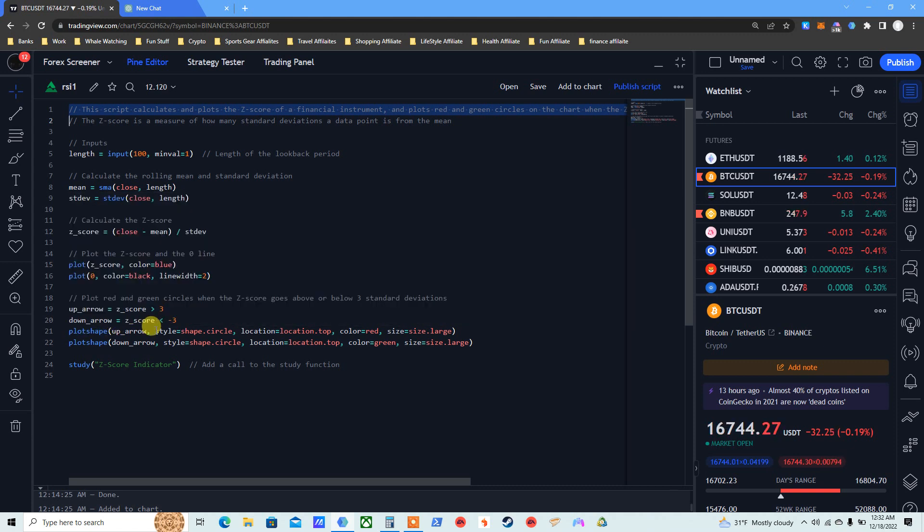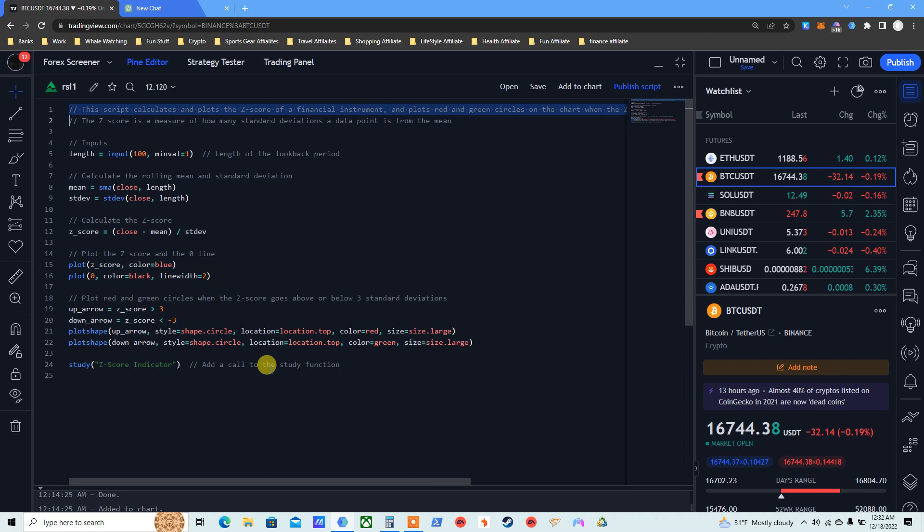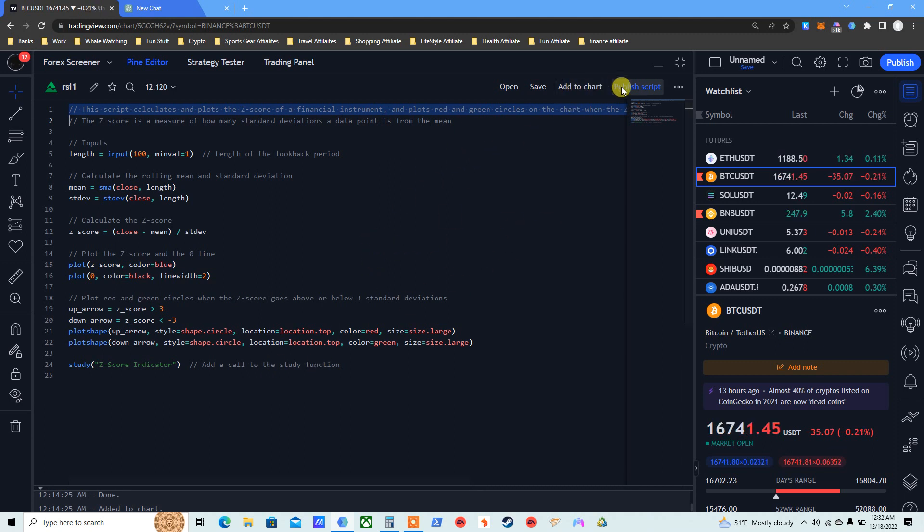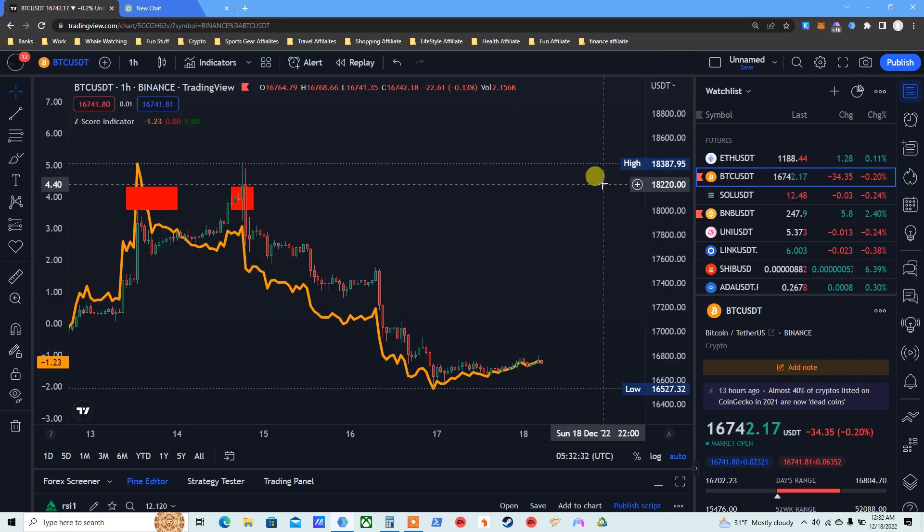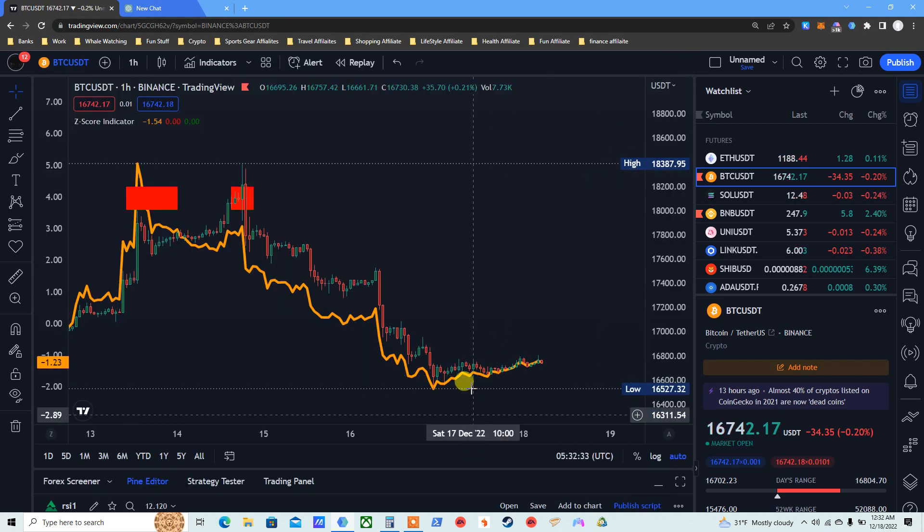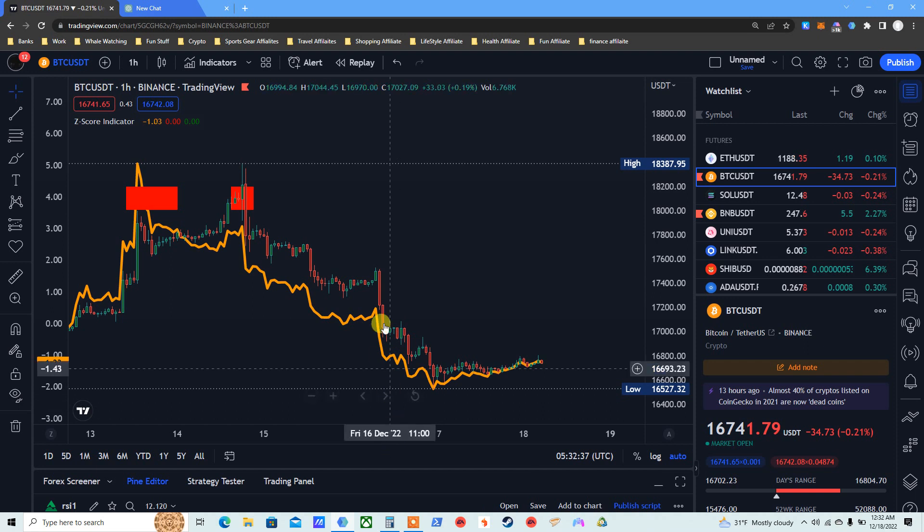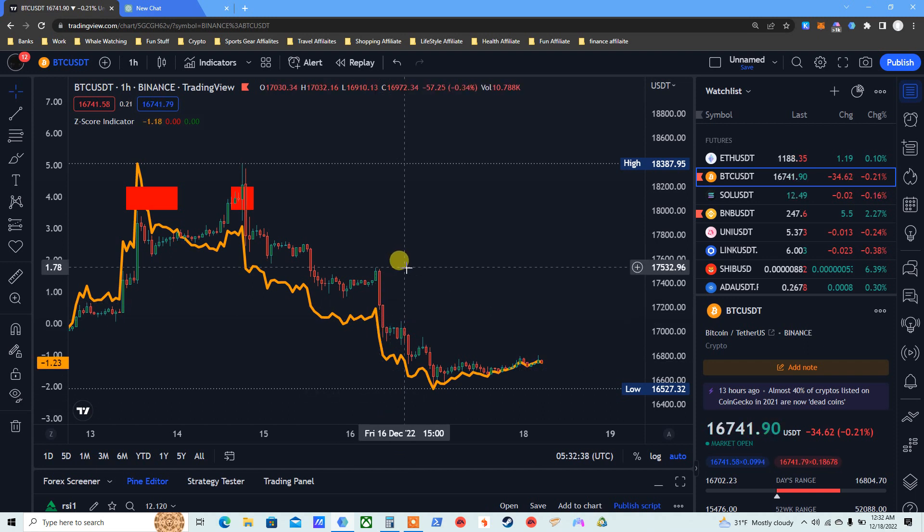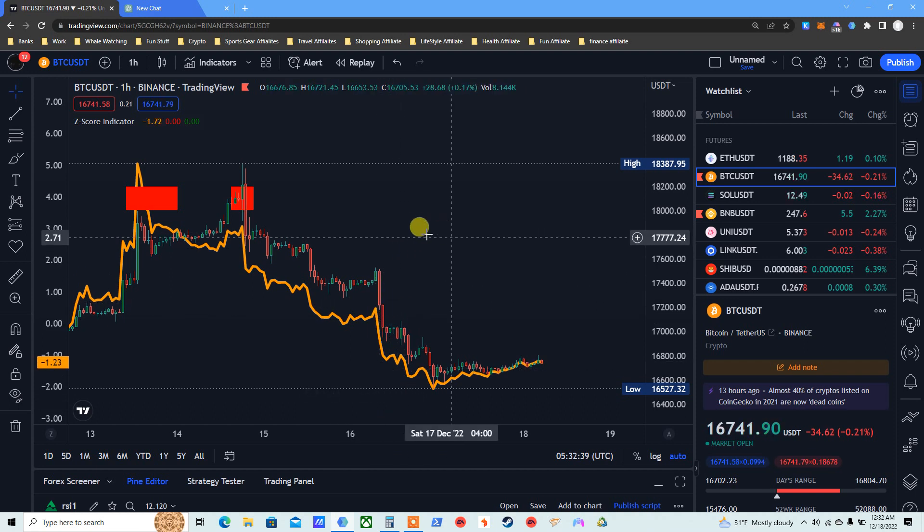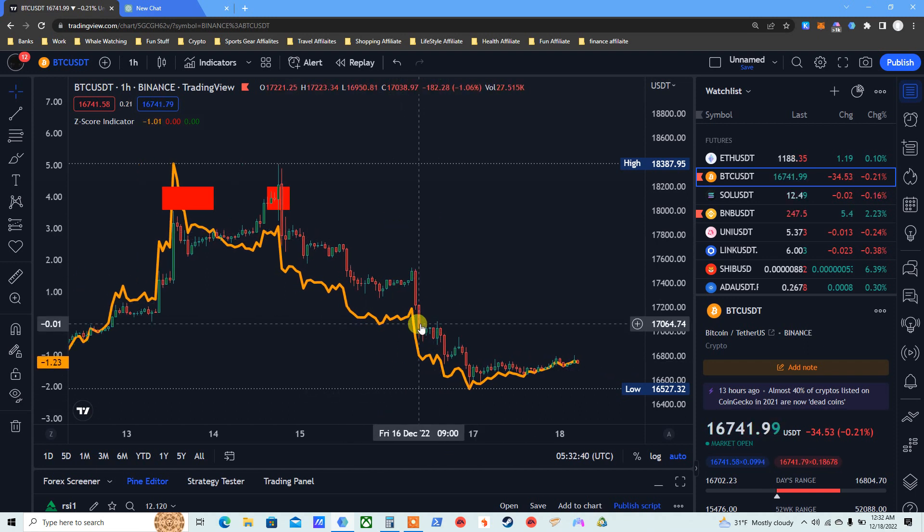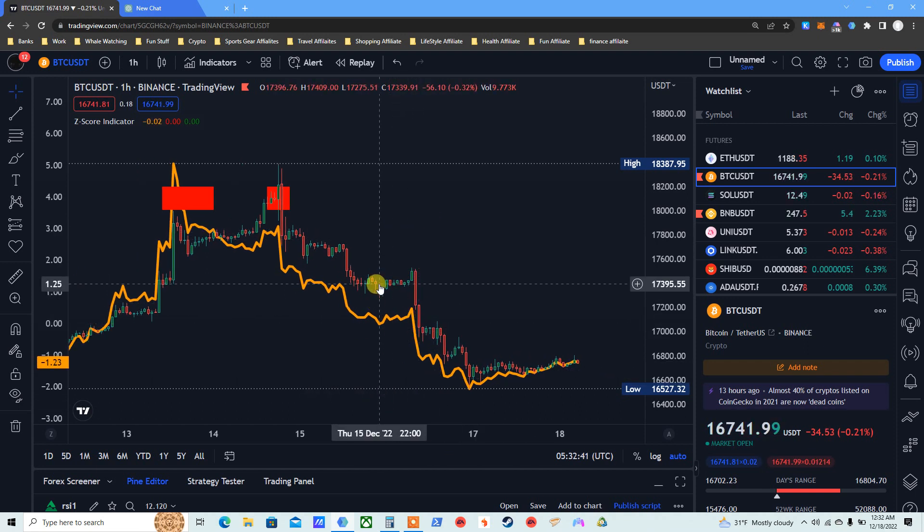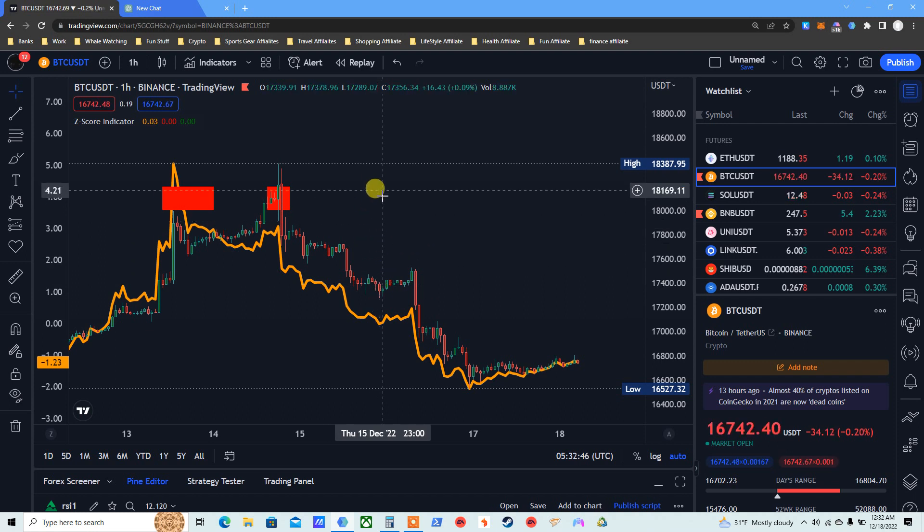Basically, shape of a circle, study Z-score indicator, add a call to the study function. Once you've done that, just click add to chart. And then basically it will be at the bottom. It will be at the bottom and you just drag it. You can leave it at the bottom, I just dragged it and put it on the chart because it looks nicer. So let's see what we got.